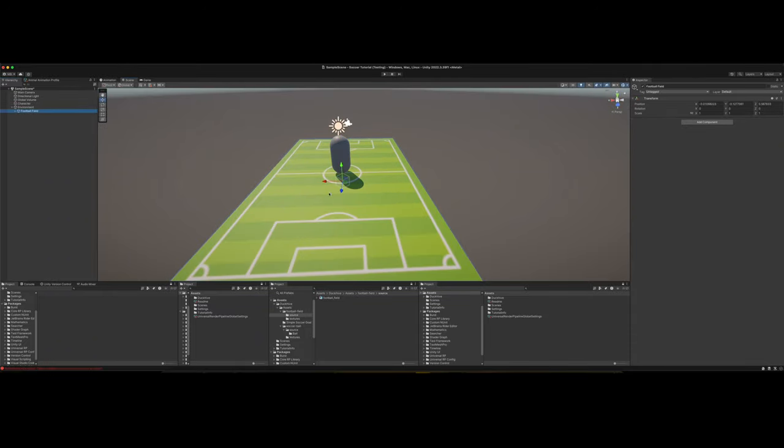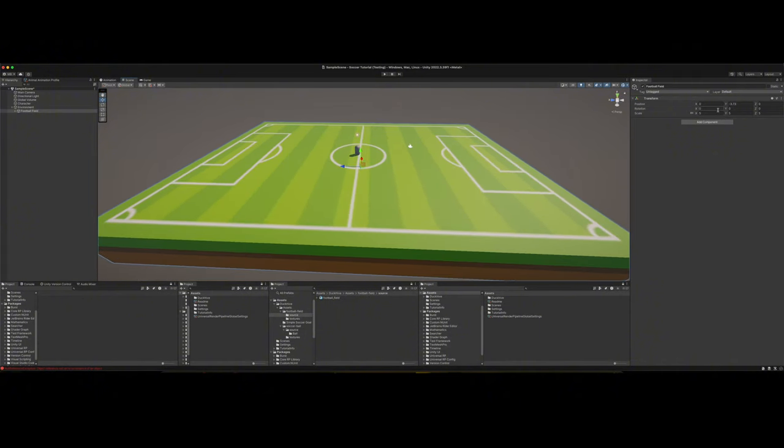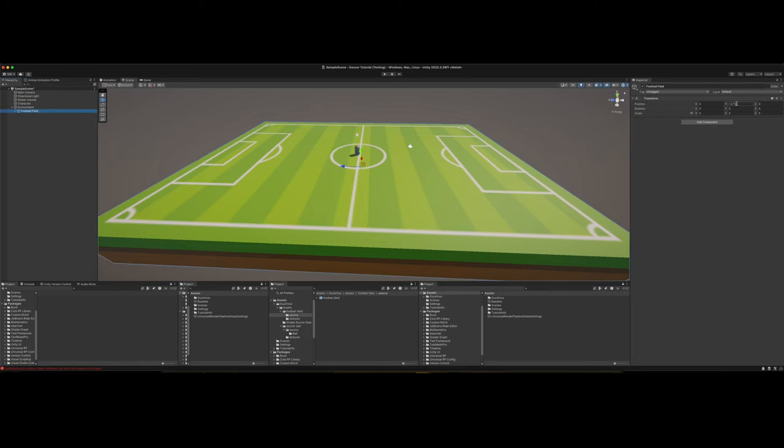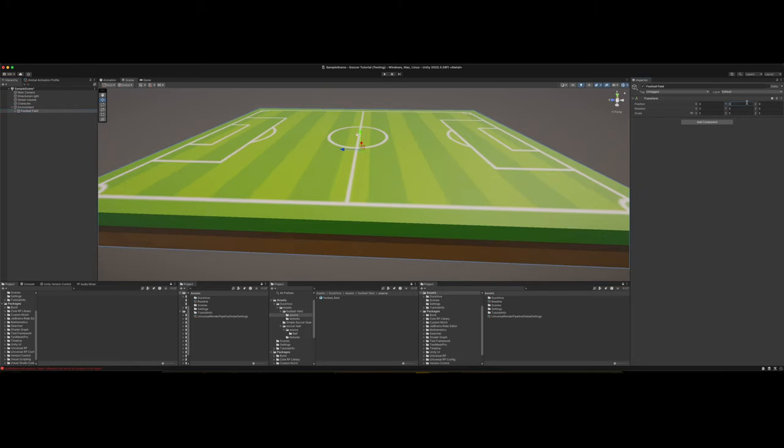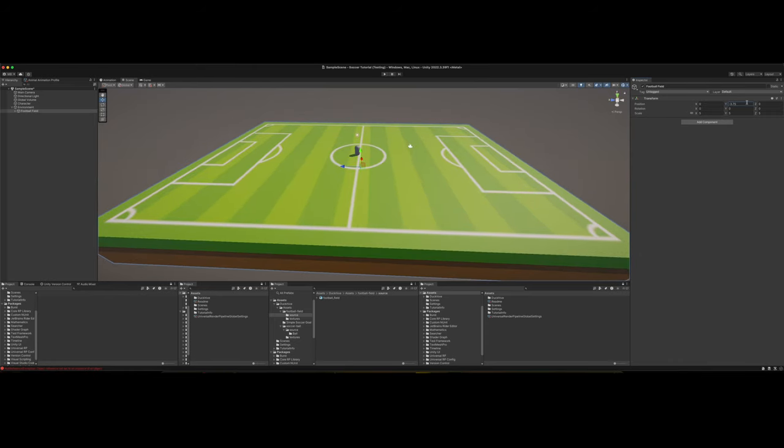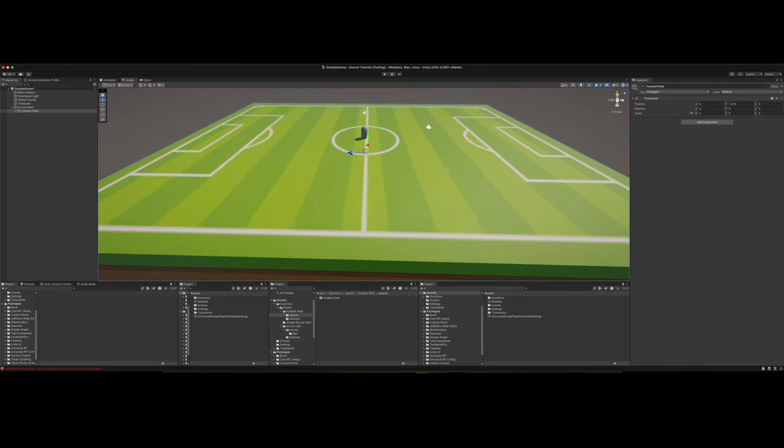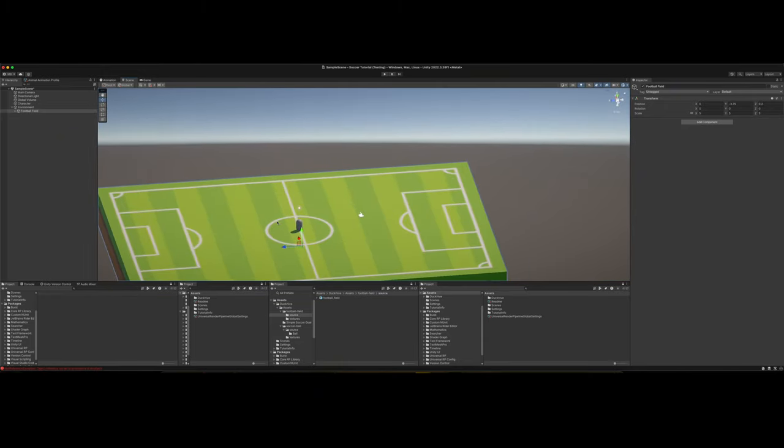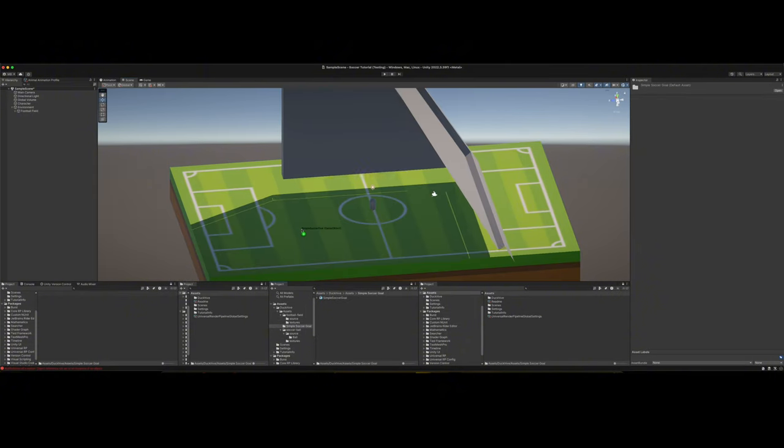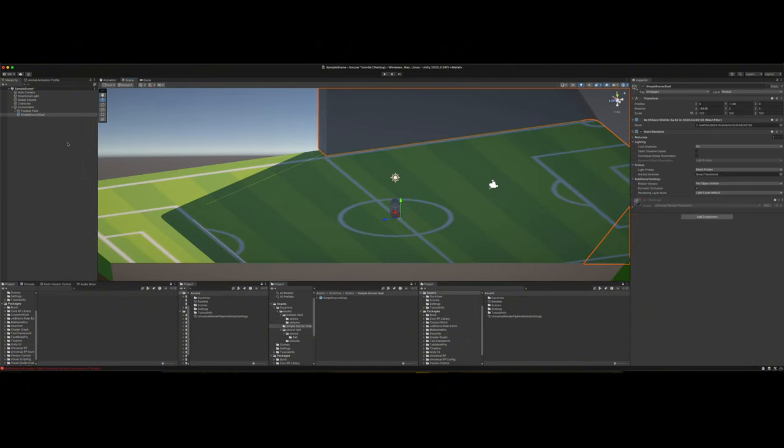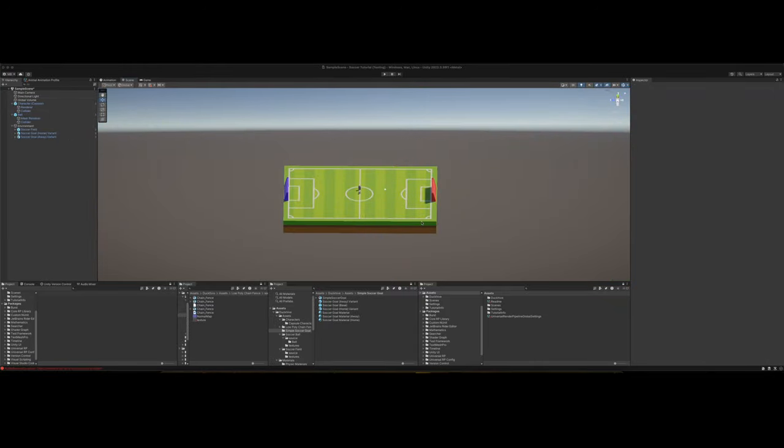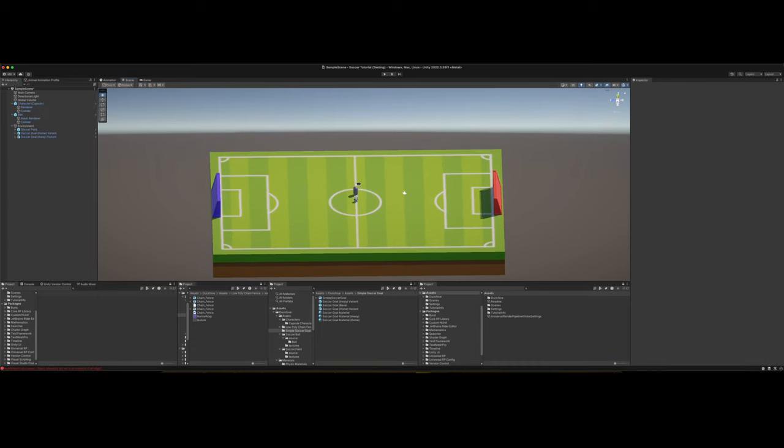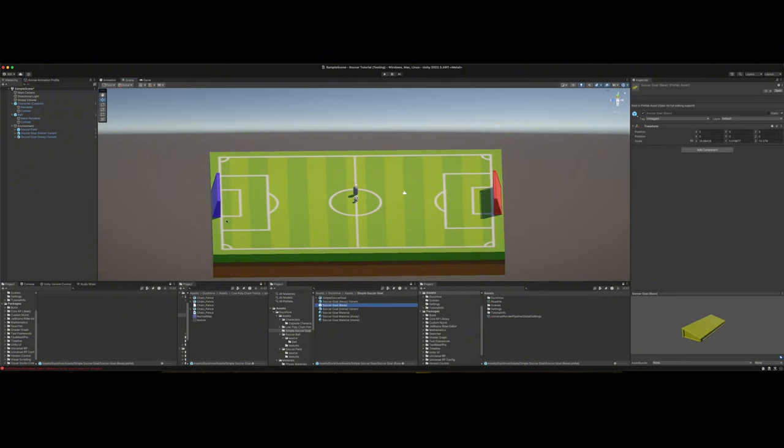I scaled the field up five units. Let me make sure my character is zeroed out on the position. We want the center of the field to be dead zero. That looks pretty good. Let's get our goals. Unpack it completely. I keep trying to record and for some reason it keeps bugging out, but I think I got it fixed now. I lost some footage. All that I've done is just adjusted the goals to fit. I made a soccer goal base prefab that both of these goals are derived from. They're both prefab variants.